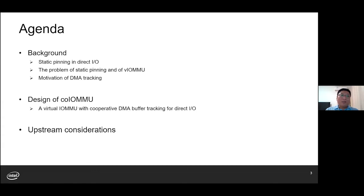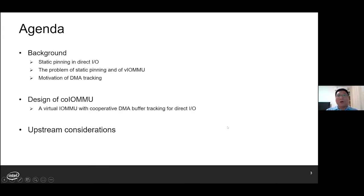Here is today's agenda. First, I'd like to talk about the background of static pinning and DirectIO, the problem of static pinning, and our VLMMU. And why do we need the DMA tracking? Next, I will introduce a concept of Co-IOMMU, a virtual IOMMU with cooperative DMA buffer tracking for DirectIO. And in the end, I'd like to discuss upstream considerations of Co-IOMMU.